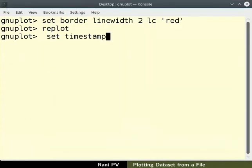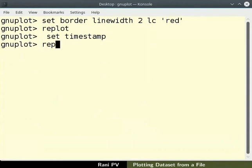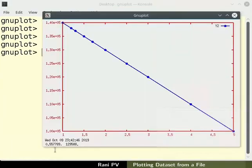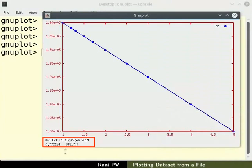Type set space timestamp to add timestamp to the graph. Please replot to see the resulting change. Notice that timestamp for the plot is displayed in the bottom of the plot.